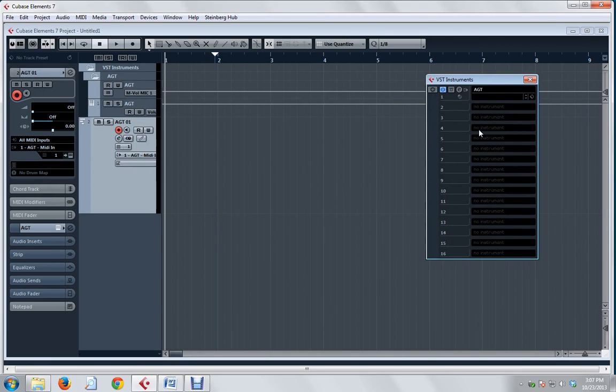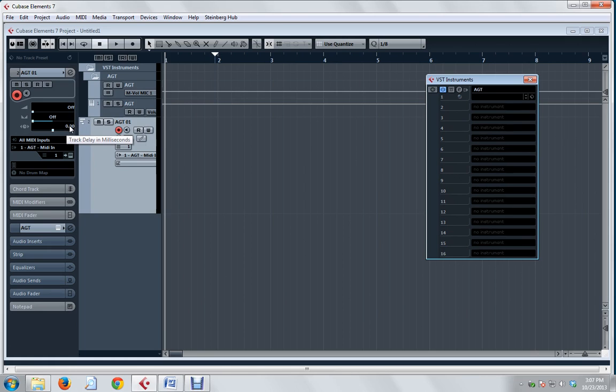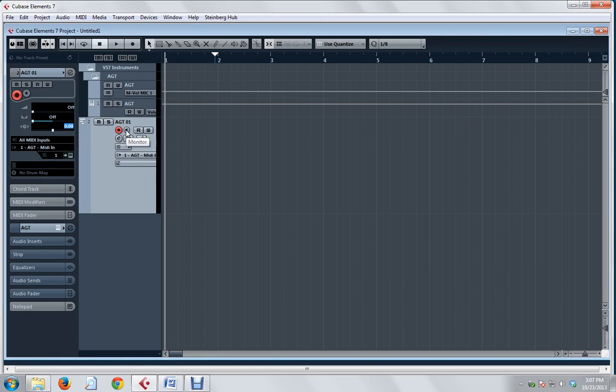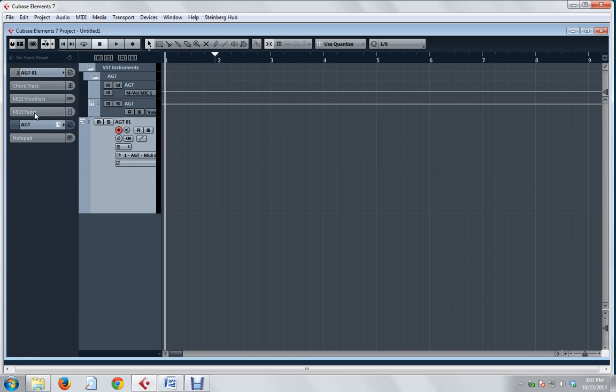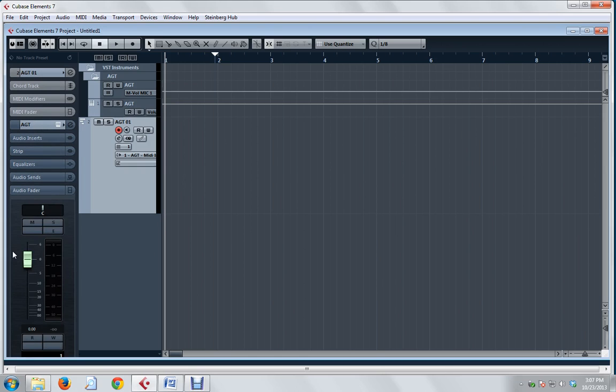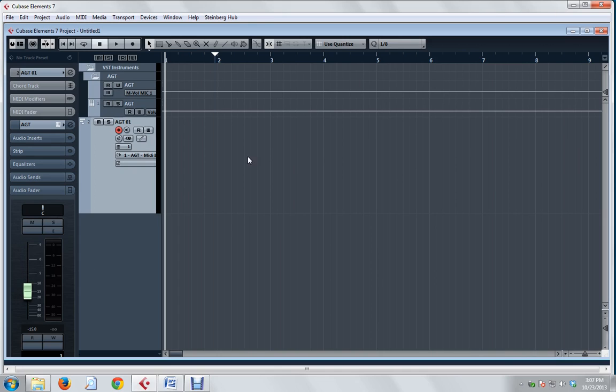The first thing we need to do is enter an offset value in the track delay parameter of the output audio. If you're using Cubase and Nuendo, this is track delay. In Logic and Studio One it's called delay. In Pro Tools you have to use track start, and in Sonar it's the time plus parameter. We're going to put in minus 50 here. Then I want to reduce the volume. I'm going to take it to minus 15 so that it isn't too loud.